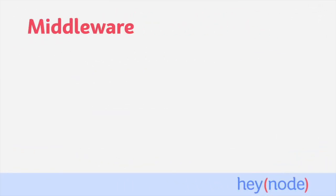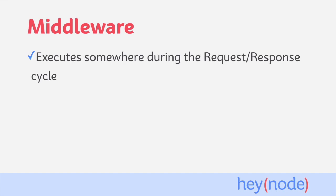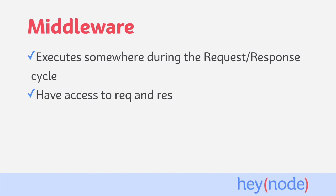Middleware is one of Express's most powerful concepts, and is designed to be essentially plugged into your application wherever you need them. Middleware is code that executes somewhere during the request response cycle. Middleware functions get access to the request and response objects, and can run any arbitrary code that you want, often further augmenting the request and response objects.